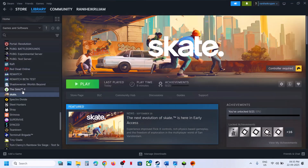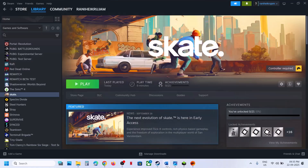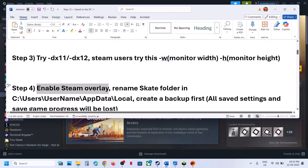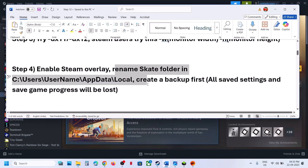The next step is to enable Steam overlay. If you have the game on Steam, right-click the game, select Properties. If Enable Steam Overlay is turned off, turn it on and relaunch the game. If it is already on, you can turn it off and check.